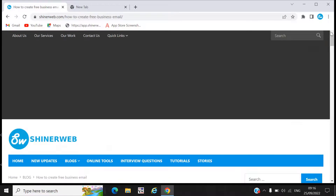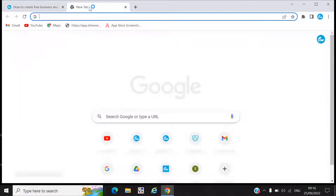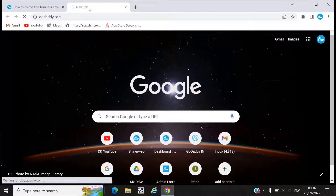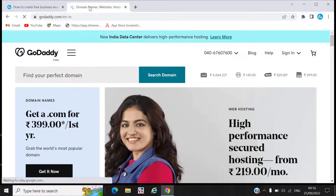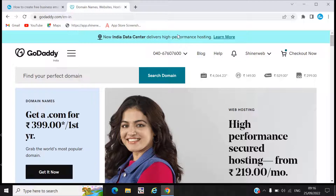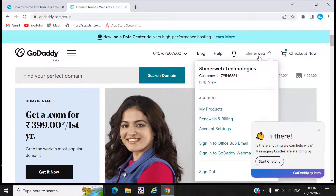Now we will see how to create your own email ID by using GoDaddy or any other hosting provider you prefer. Right now we are using GoDaddy, so we need to go to godaddy.com and login. If you are using another hosting provider, you can login with your user ID and password. I am already logged into my portal.